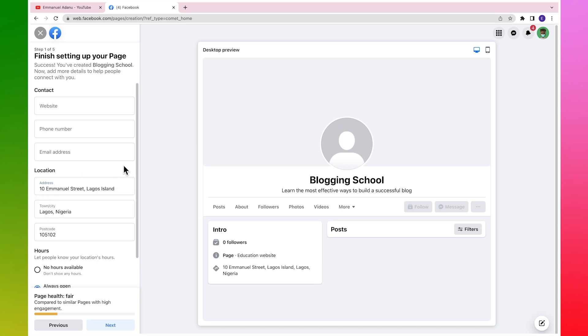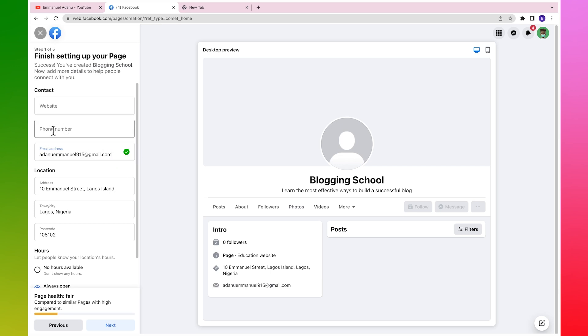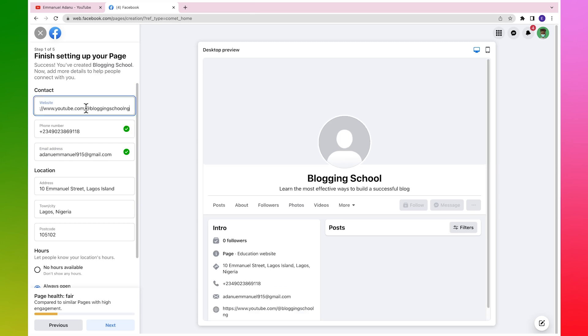Then you need to enter your email address that you want to use for your business. You should also know that this information is going to be displayed on your page, so you want to make them as accurate as possible. Then phone number. Then for the website you can add a link to your website, but I'm just going to add a link to the YouTube channel for this page. Then I'll just scroll down and click on Next.